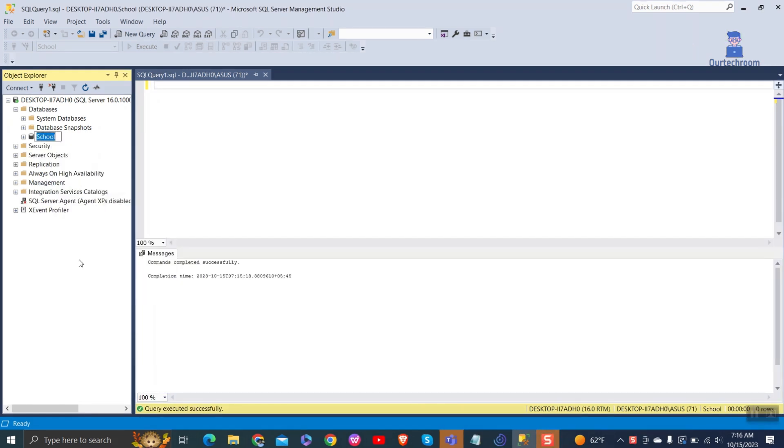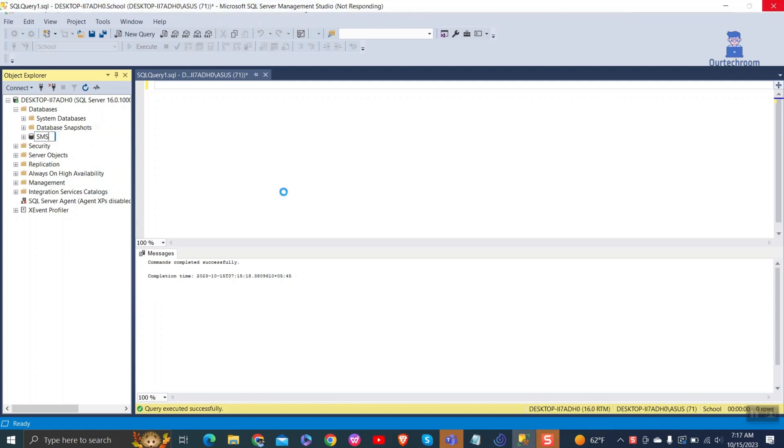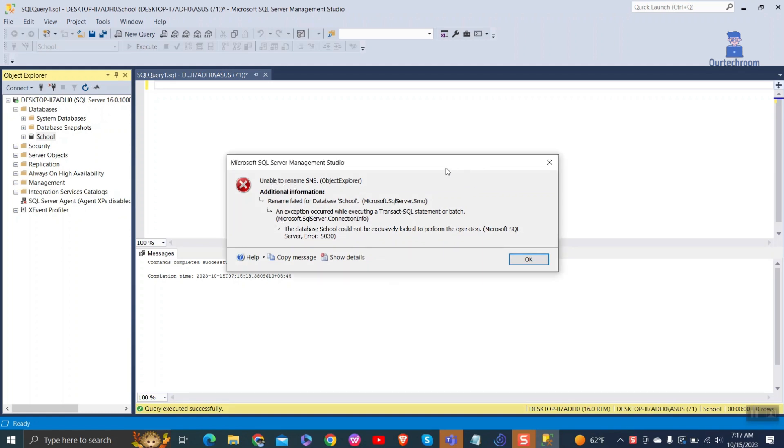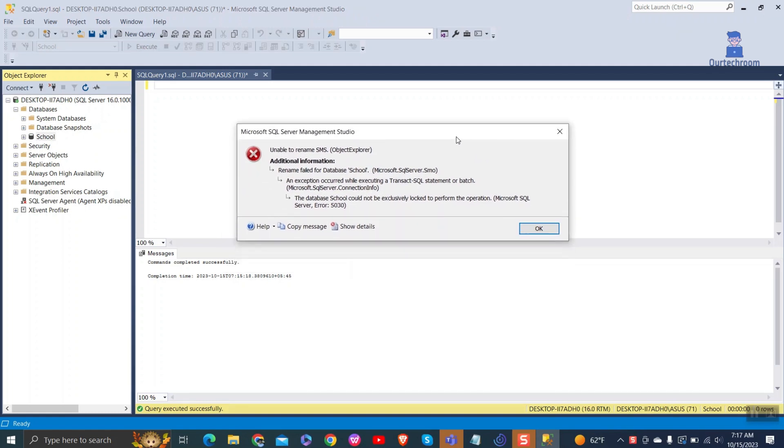Here I am going to rename school database to SMS and I am getting this issue. This error happens when someone else is using the database and it can't be locked just for you. It might be because another person is doing something with the database like running a query or backup.